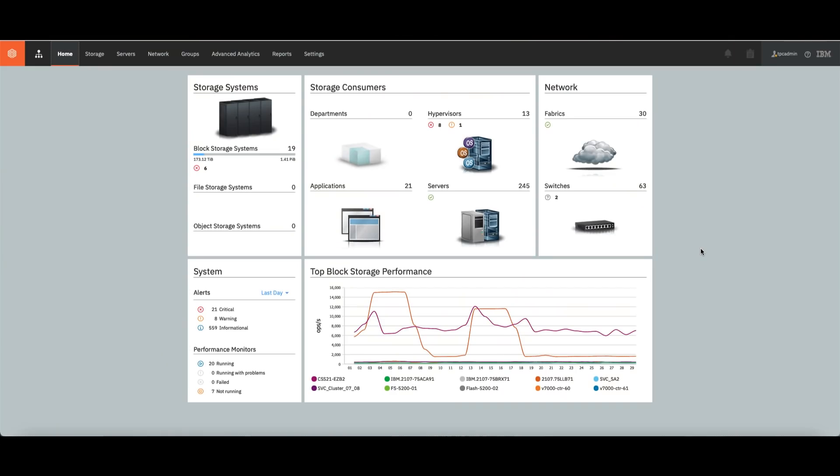Pretty straightforward talk here. I'm going to show you three ways of getting some information from your storage system using Spectrum Control. First one, let's use the Spectrum Control dashboard itself.